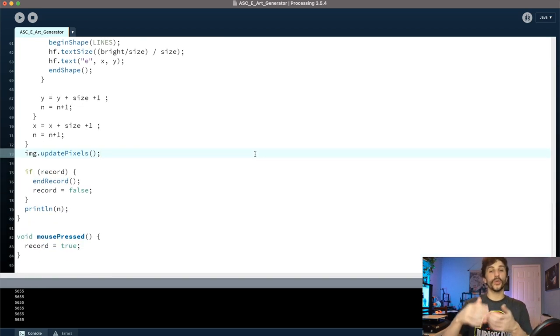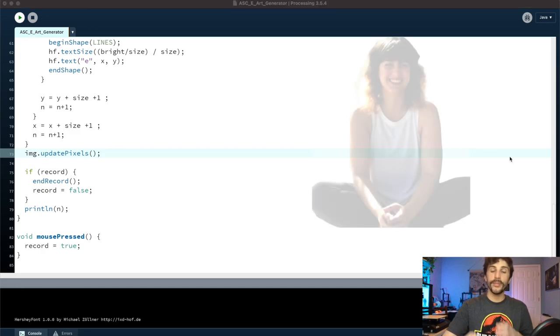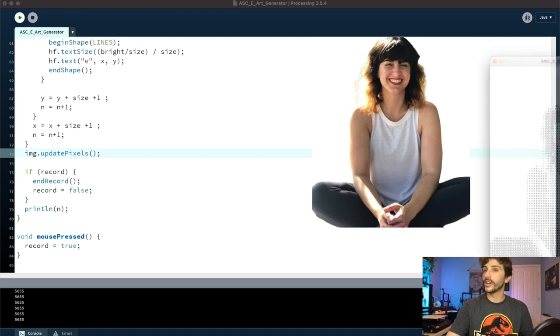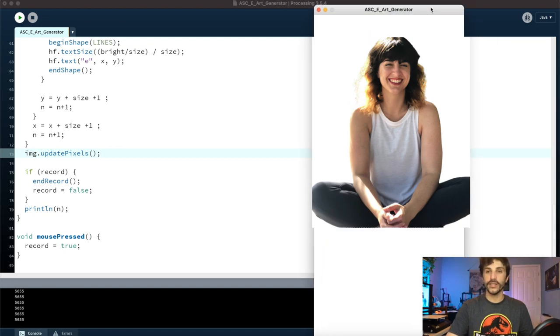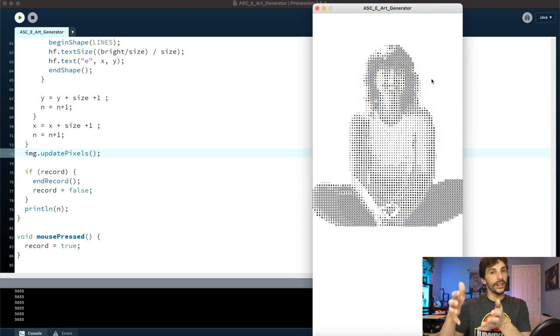So from here what we're doing is we're exporting the files in SVG. So I can see if I run this file, I'm going to take this picture of Erica and then convert it into this. So this is the final product.